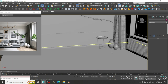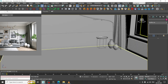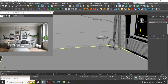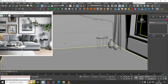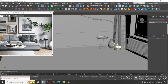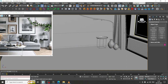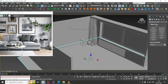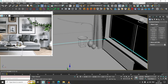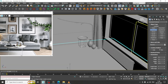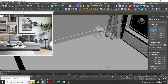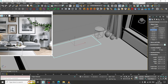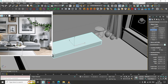Hello guys, welcome to KO Tutorials. Let's continue with the next part of this tutorial. In this interior, we'll be modeling this particular couch. Let's first take a chamfer box over here.